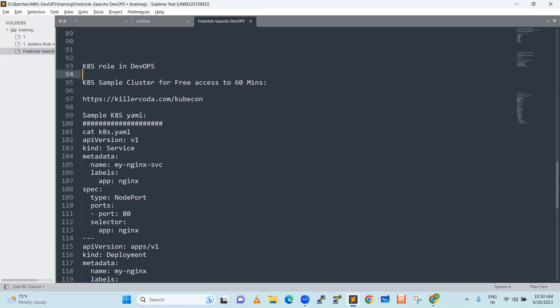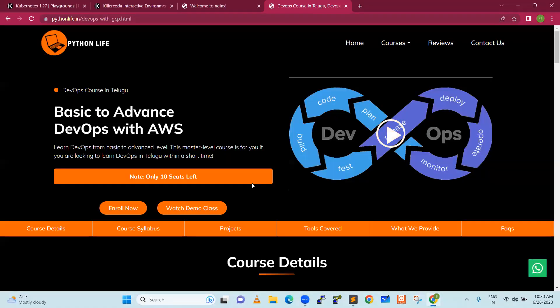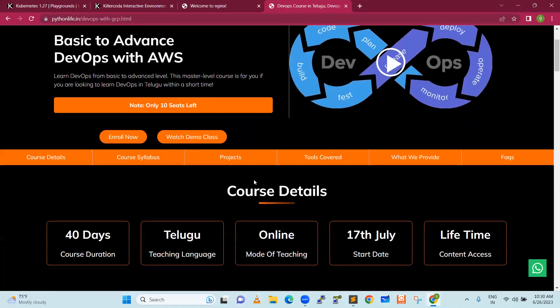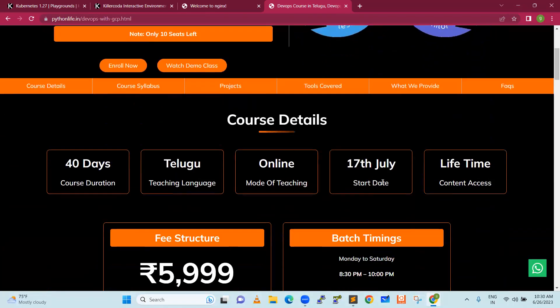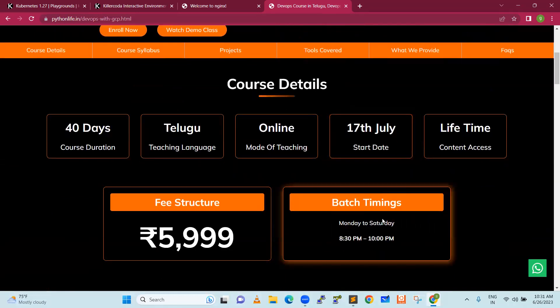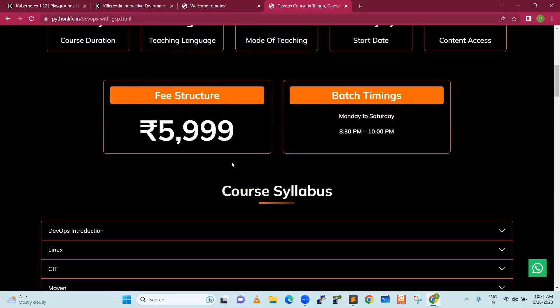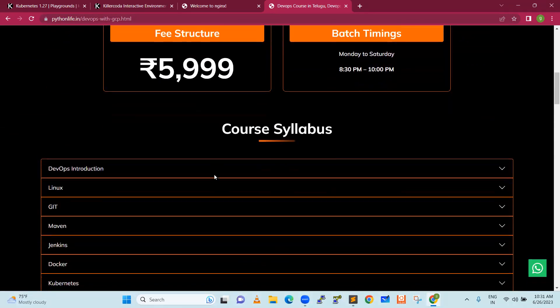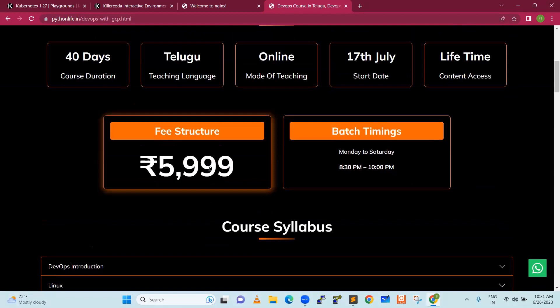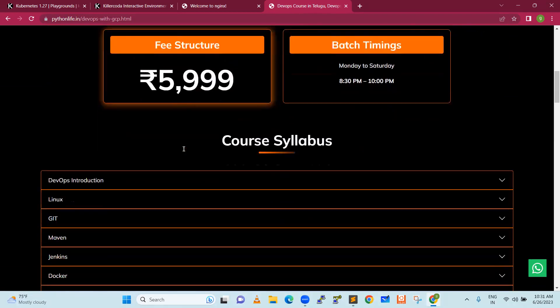We will go through our Python Life course offers. We will discuss it in a basic advanced DevOps course in AWS. Our particular course is 17 July. Batch timing is 8:30 p.m. to 10 p.m., daily one and a half hour session. Total is 40 days. Teaching language is maximum Telugu.